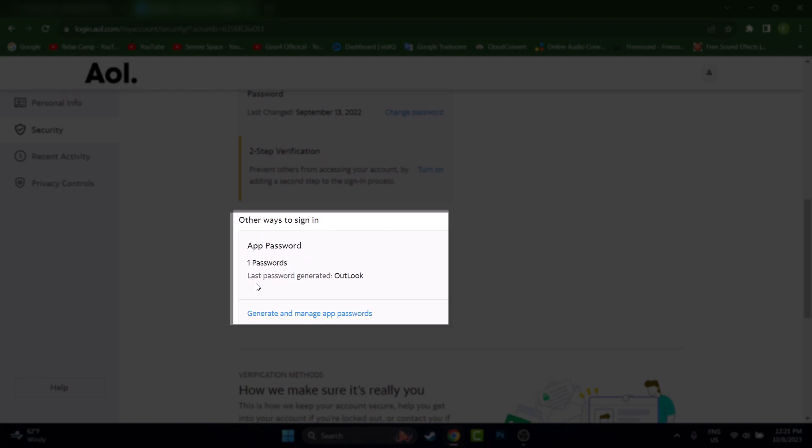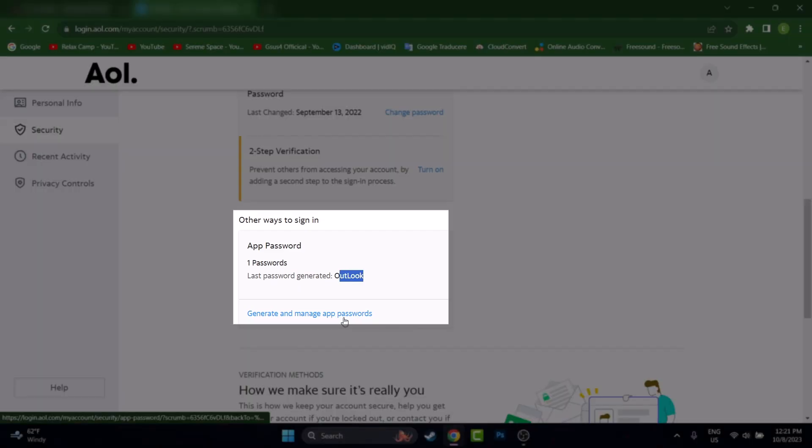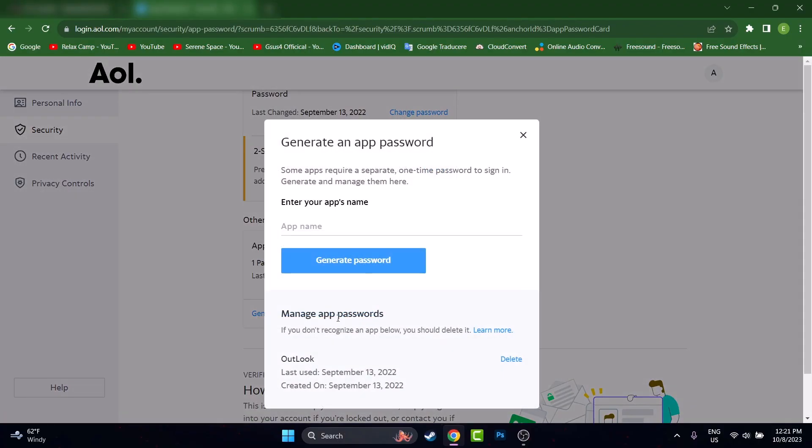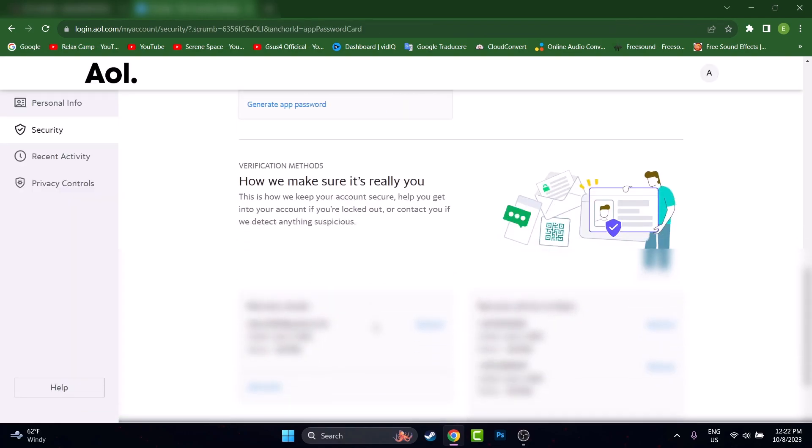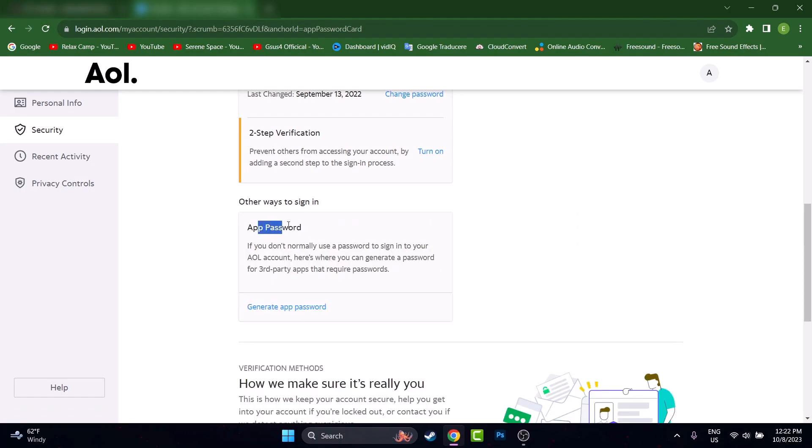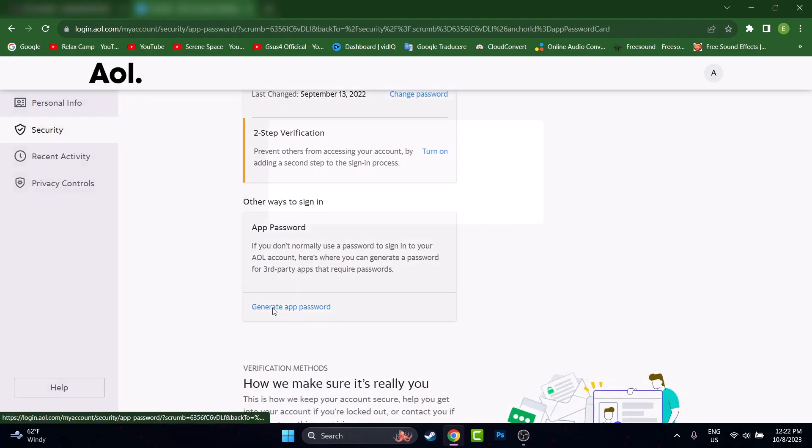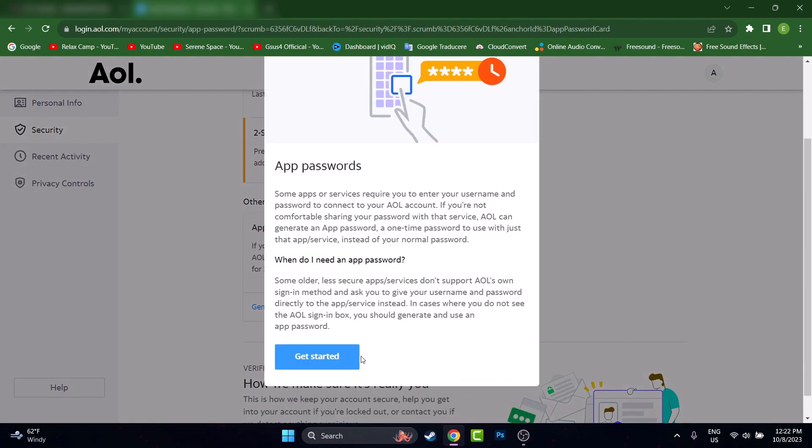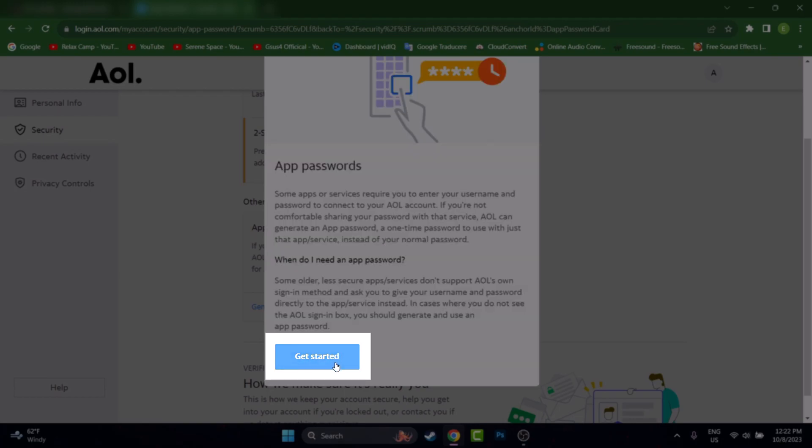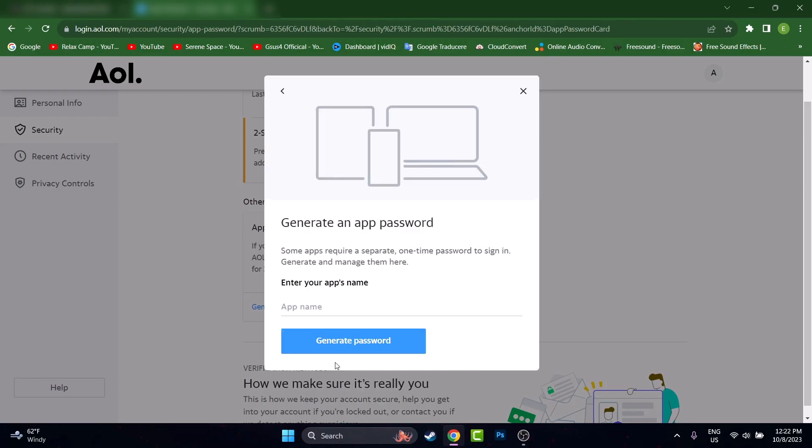I have here a last password generator for Outlook. I added this account on the Outlook account and you will have a button here Generate and Manage App Password. I can delete the previous password that I generated in September 2022. Let's delete that, yes. And again scroll here and generate a password. If you don't have generated any, this is what you should see. And right now I'll press on Get Started.